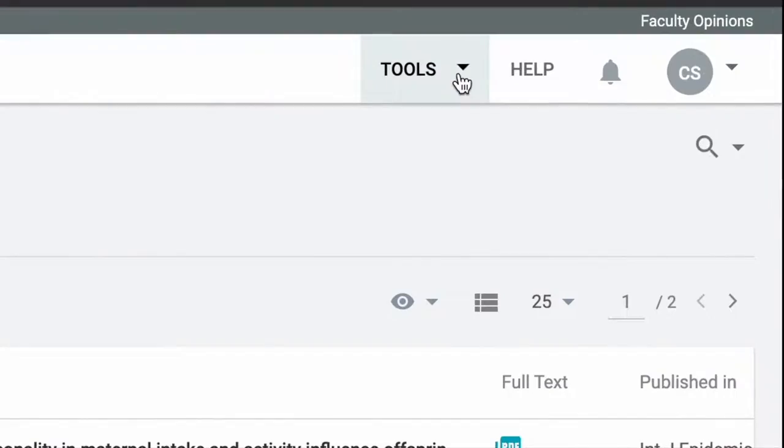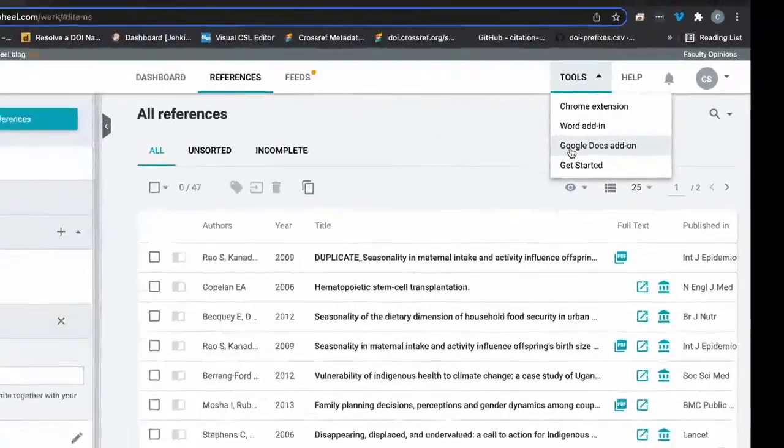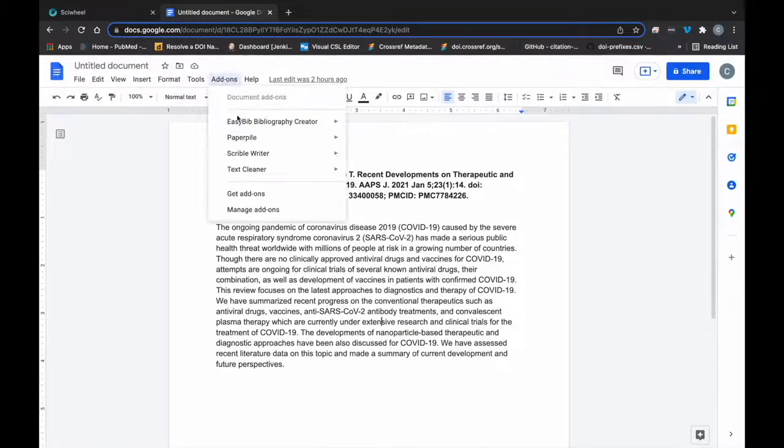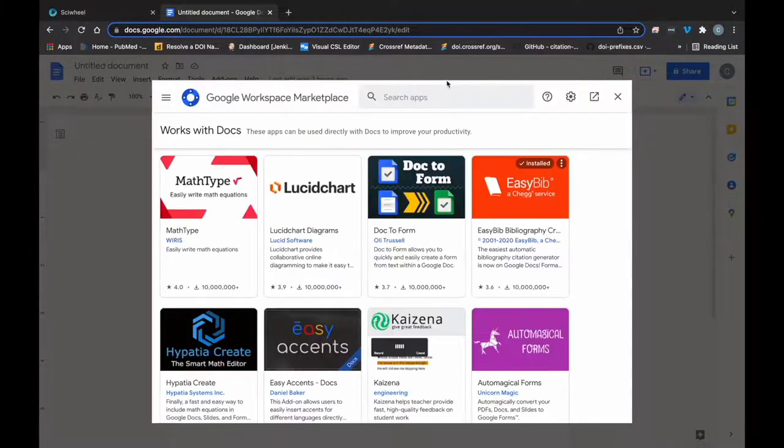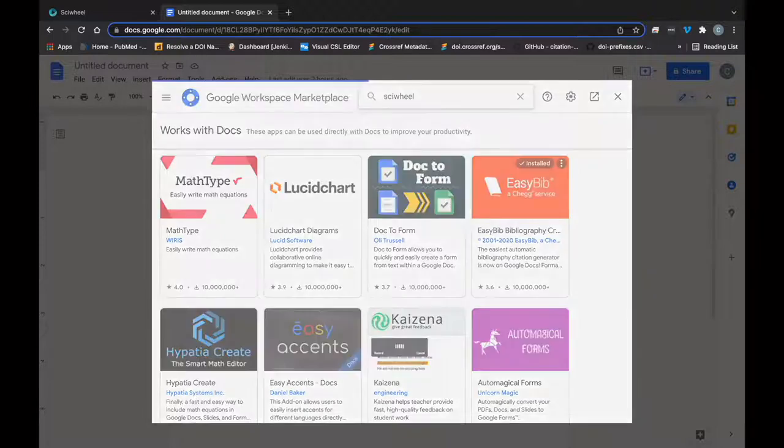You can install the add-on from the Tools menu in the SciWheel site here. Alternatively, you can also install it from within Google Docs by clicking the Add-ons tab and selecting Get Add-ons, then searching for SciWheel and following the install prompts.